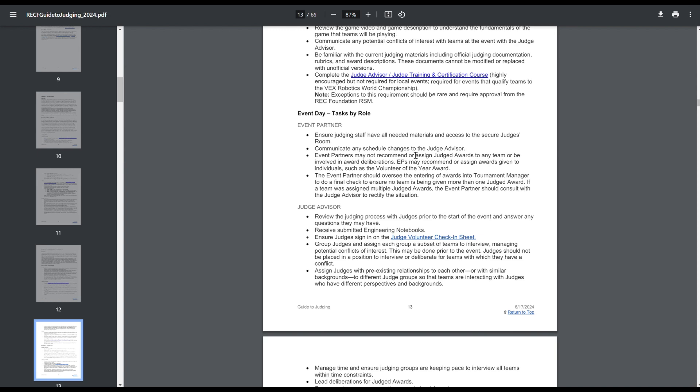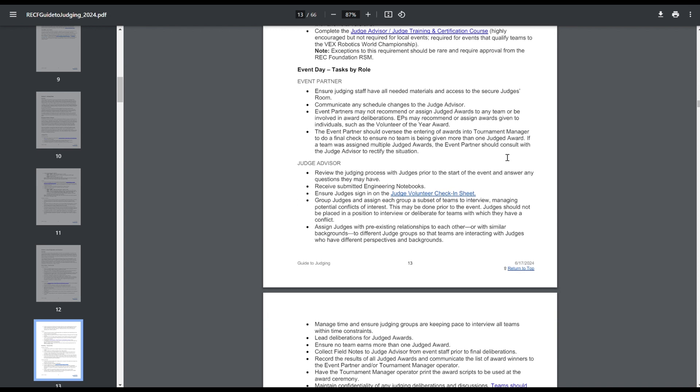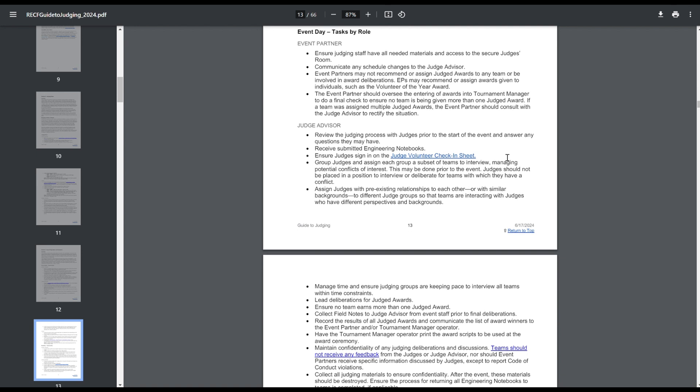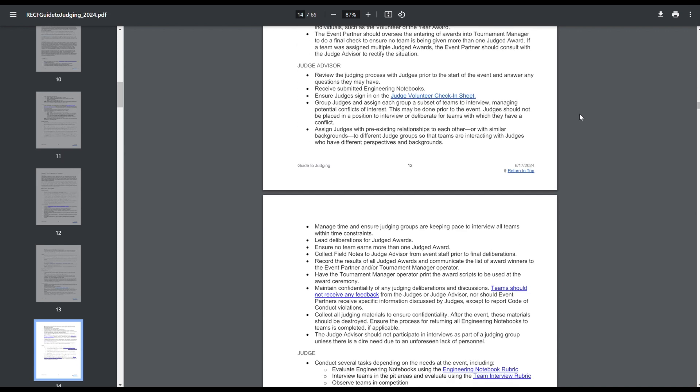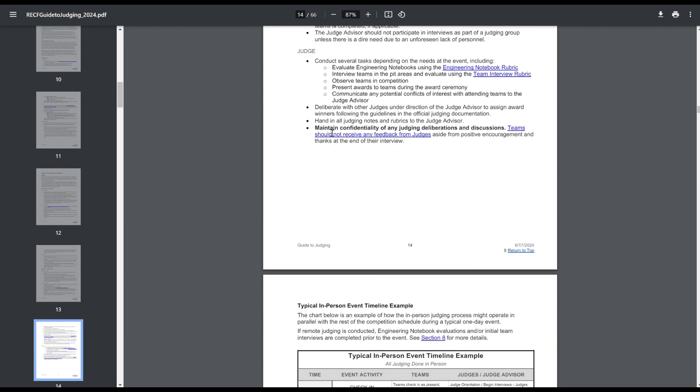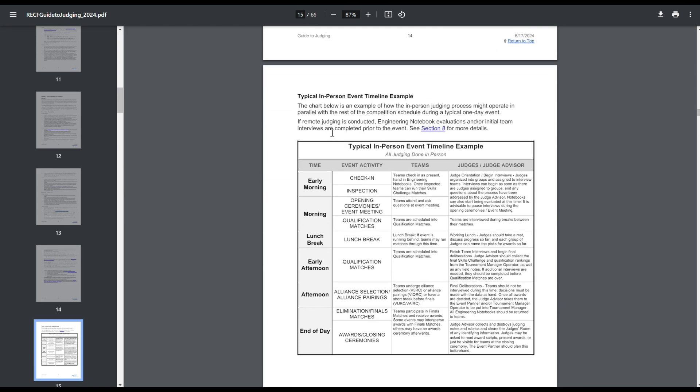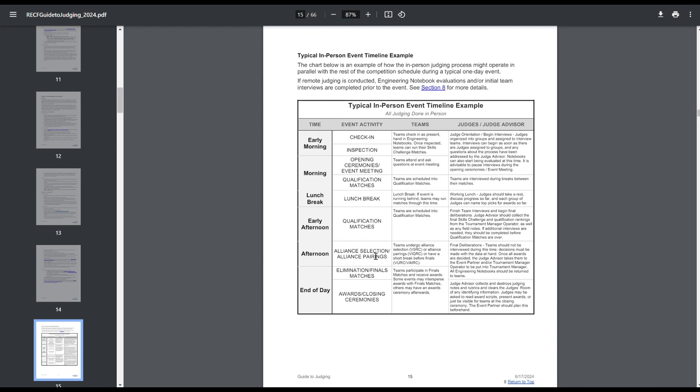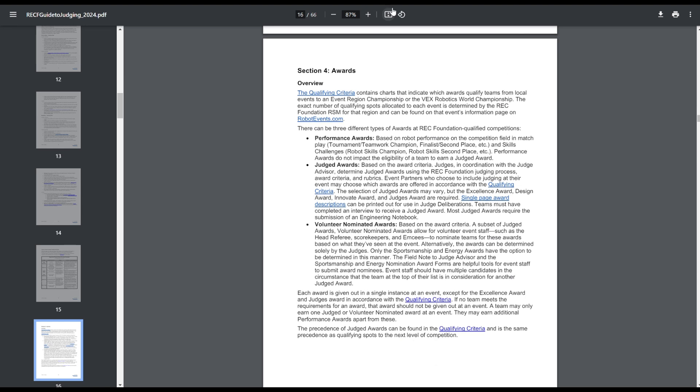During the day, event partners, they're just supposed to make sure the judge's advisor has everything they need, they get their tournament manager printout, make sure that nothing is obviously screwed up, like one team getting multiple judged awards. Judge's advisor, they're kind of managing all the stuff, and then judges are out there doing the judging. This is just a general timeline thing.